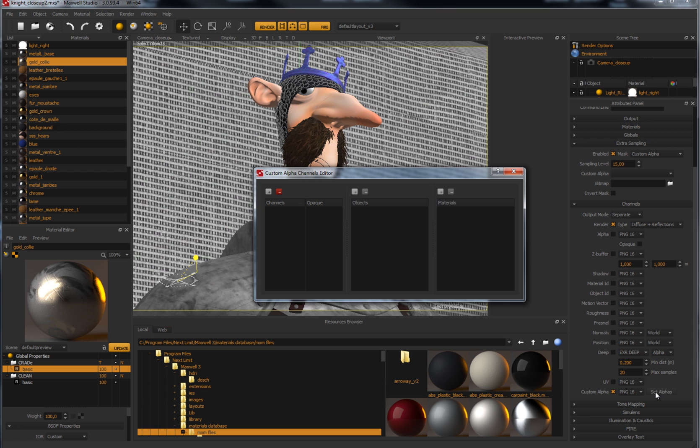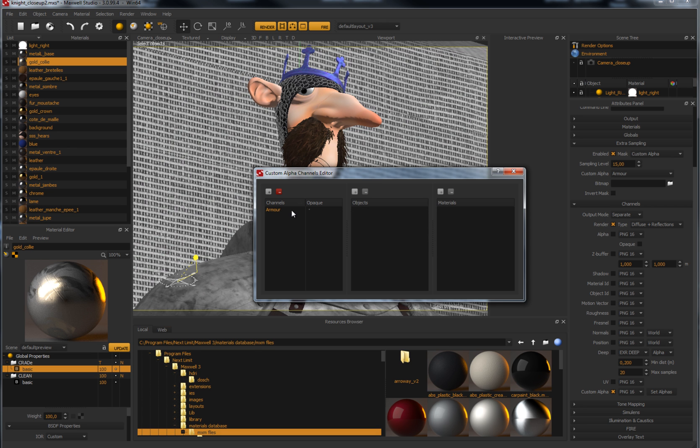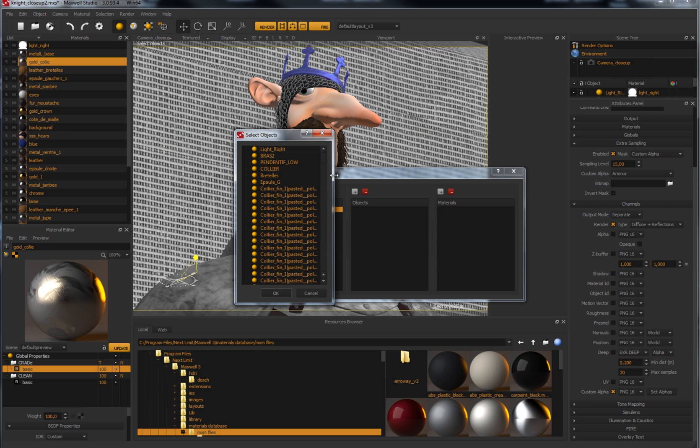In these cases, the alpha channel will be generated during the full frame step, and once finished, automatically taken to mask the render process only in those areas.